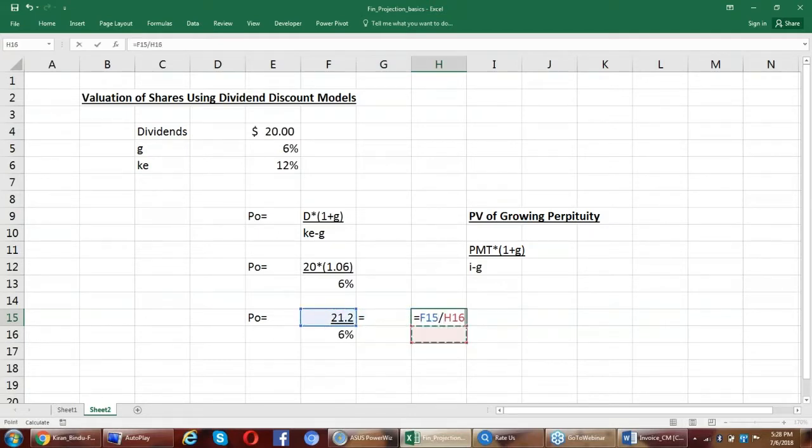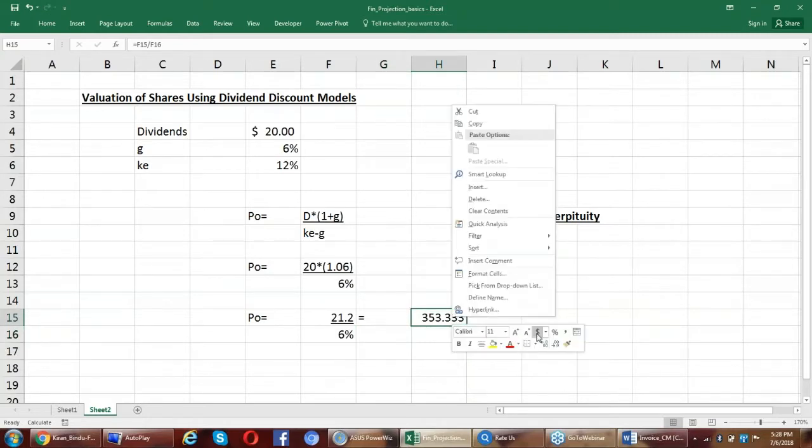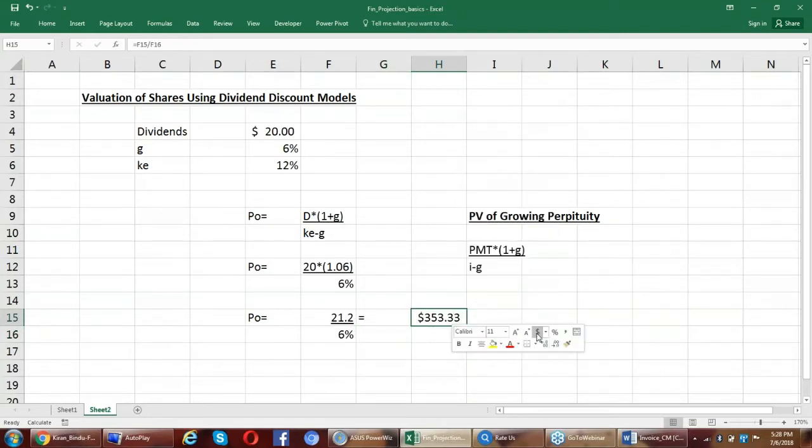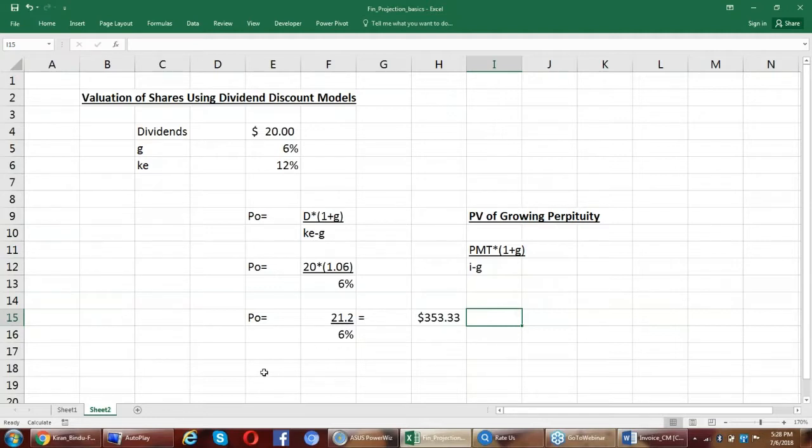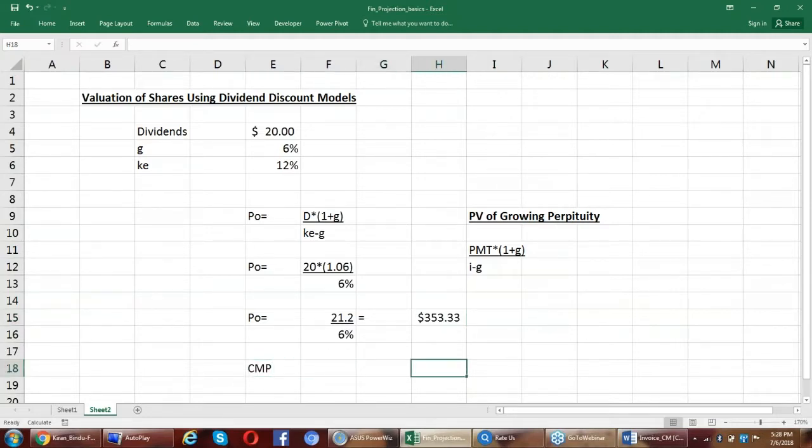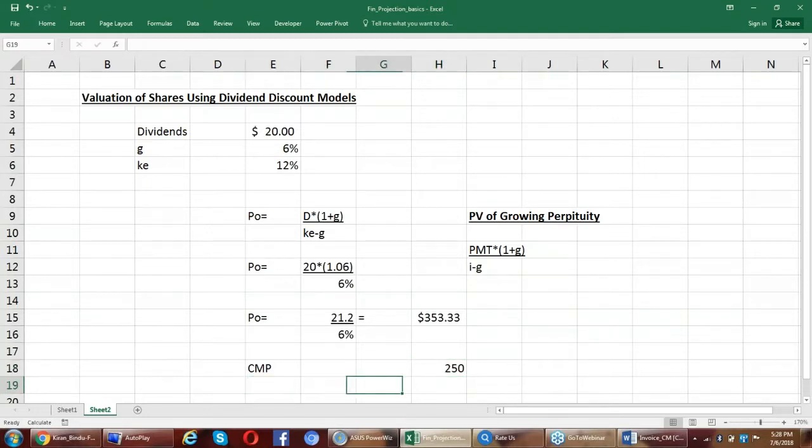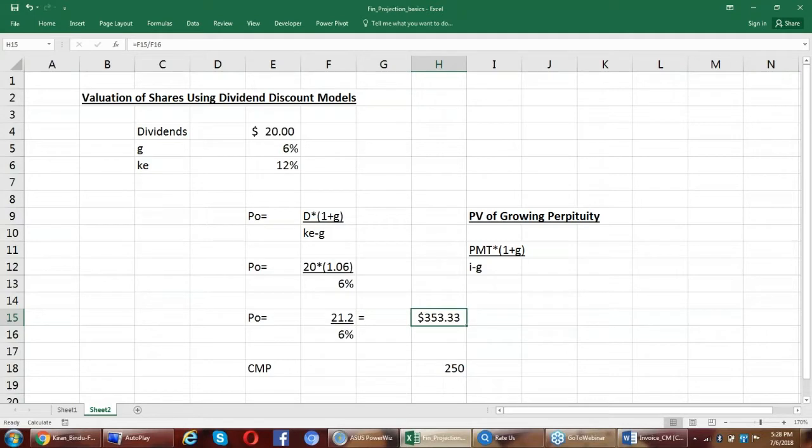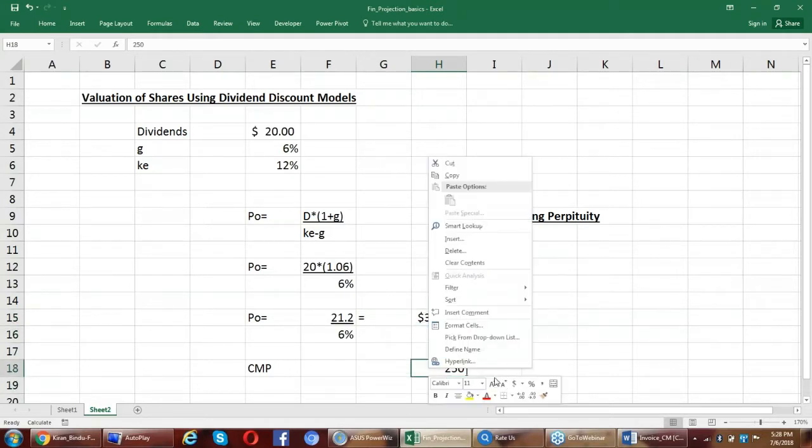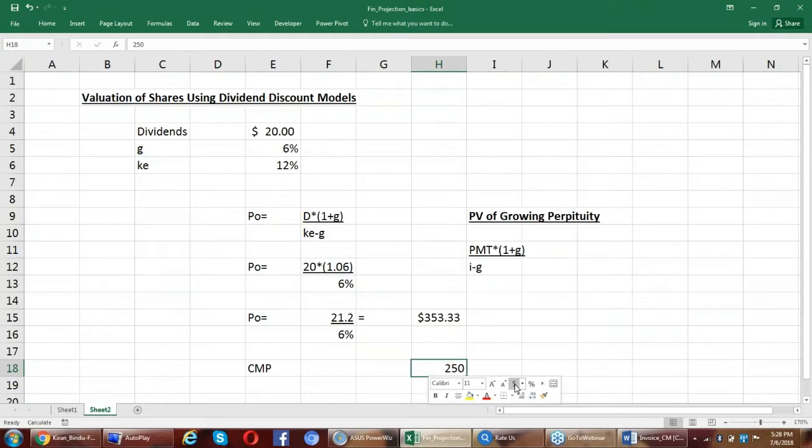And now I'm going to get the output as $353 is what I'll be willing to pay for a share of Microsoft. I will compare this with the current market price. If the current market price is, let's say $250, then wow, something that is worth $353, I can buy it at $250. So it is available at a bargain.